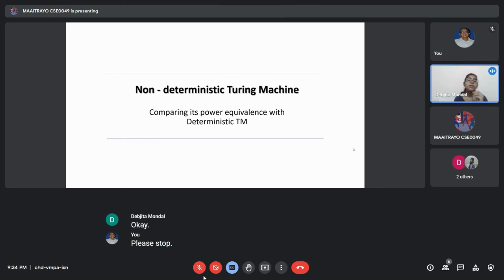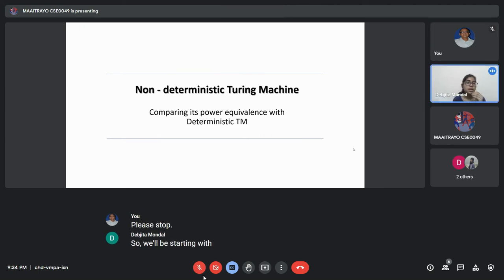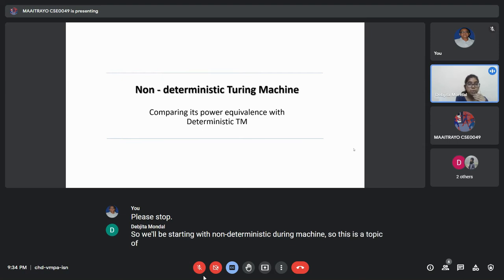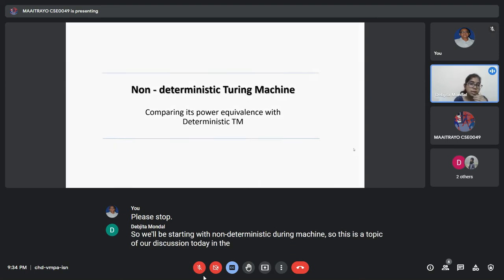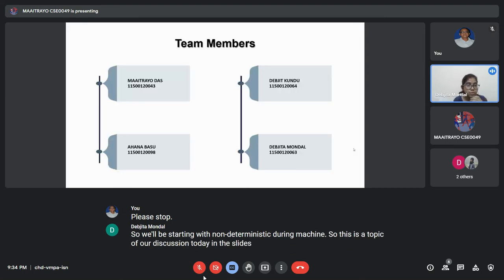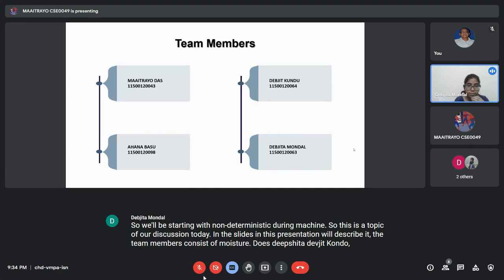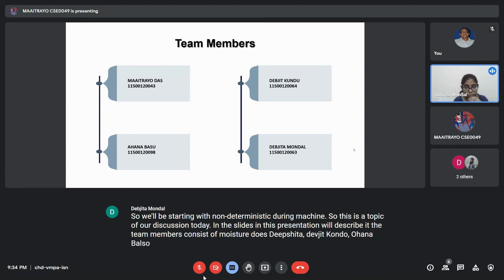We will be starting with Non-Deterministic Turing Machine, the topic of our discussion today, which we will describe in this presentation. The team members consist of Moisture Adhaaz, Devchita Pundo, Ahona Basu, and Devchita Mohando.